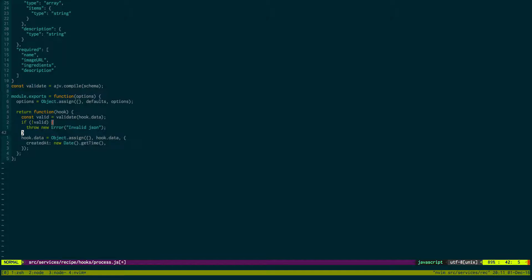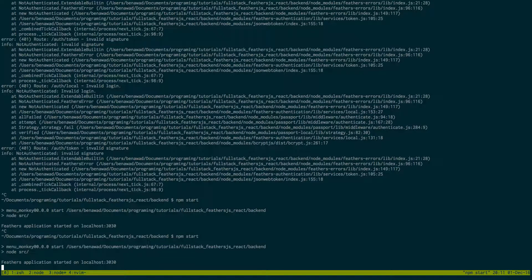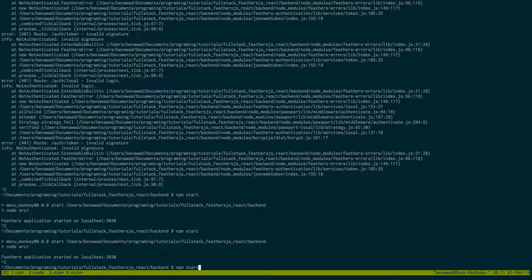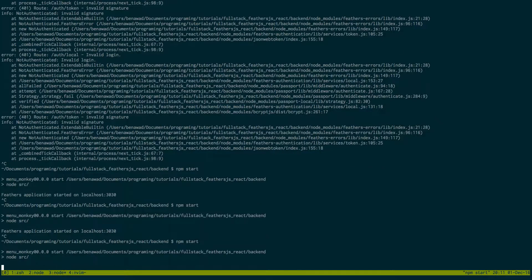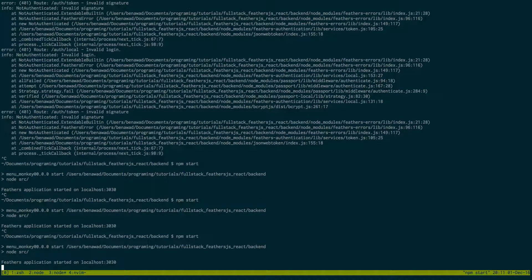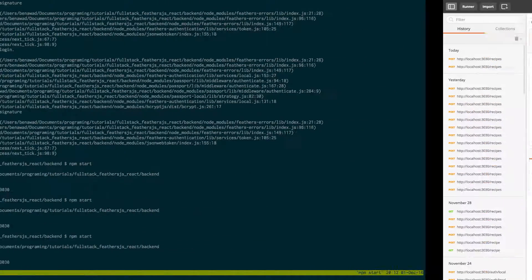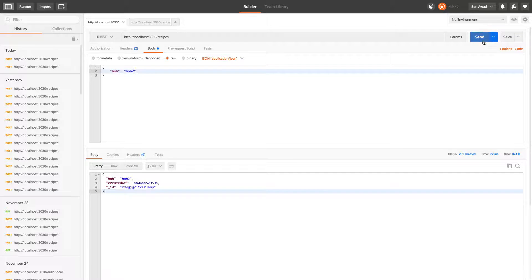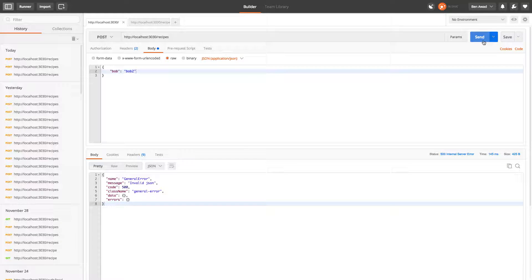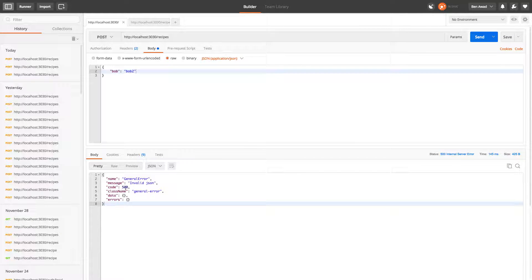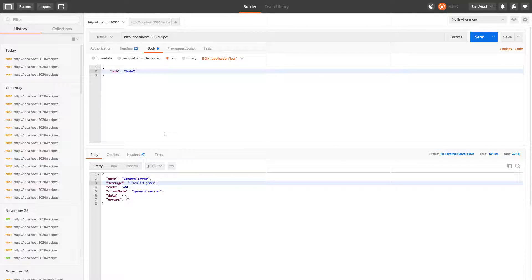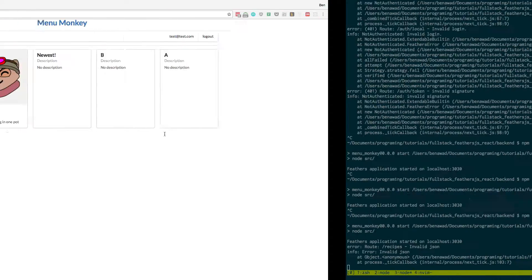So now we're awesome. We can actually restart our server. So I'm going to go back to this tab that I have open for the server. I'm going to restart it. And now I'm going to try posting some JSON to it. Some crappy JSON like Bob. And cool, we get invalid JSON. That's exactly what we want.